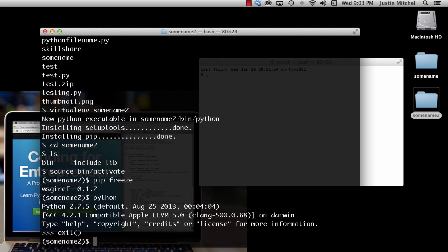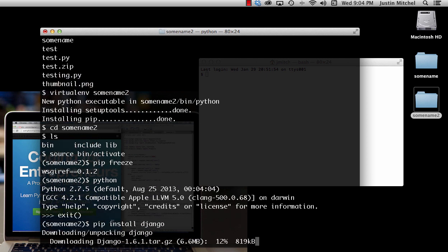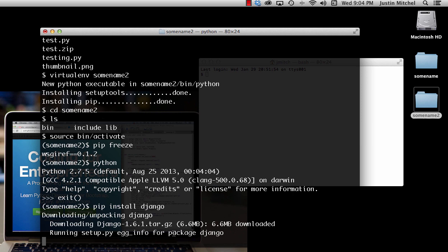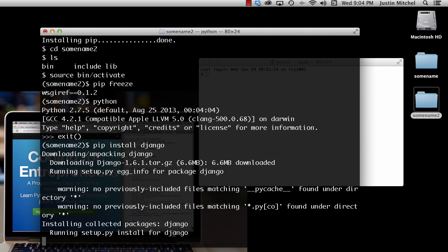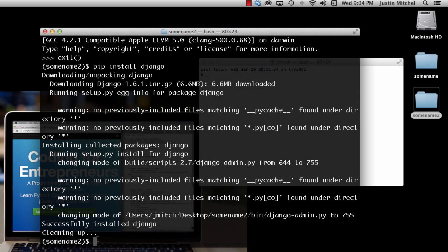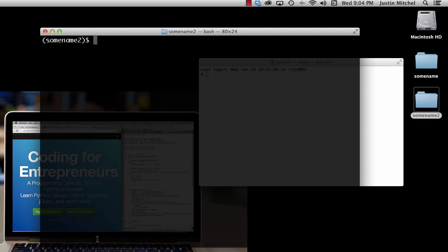Again, we're going to do 'pip install django' and let that install. It shouldn't take that long because it's not a big file, but it depends on your connection speed and computer speed. Now that it's done installing, we can recognize that whenever we want to install a Python package we can use 'pip install' — you'll see this on Python package websites all the time showing how to install things.